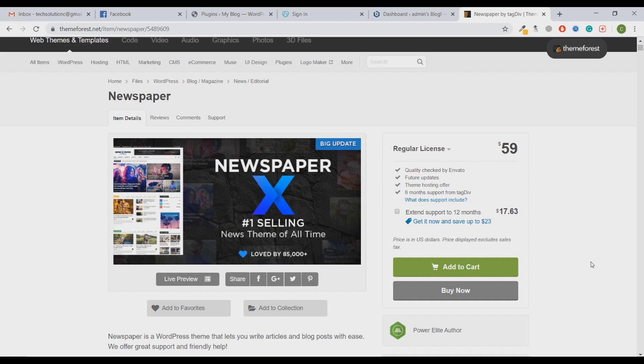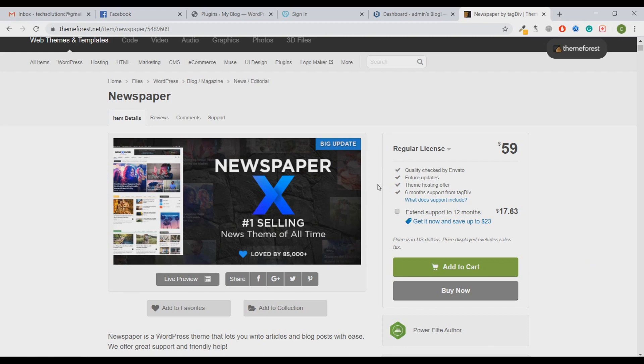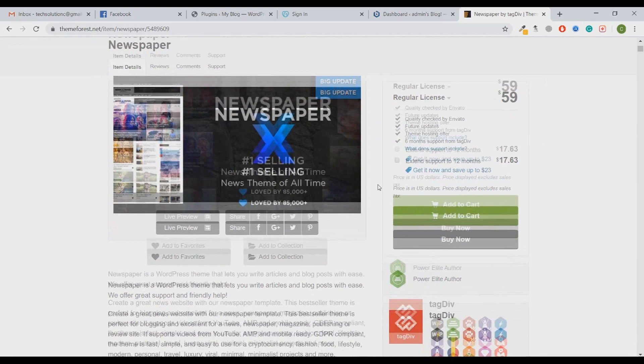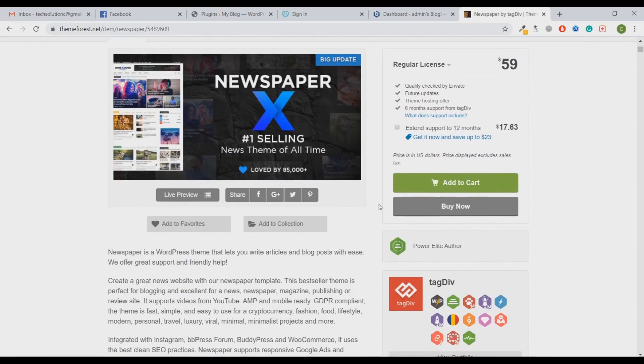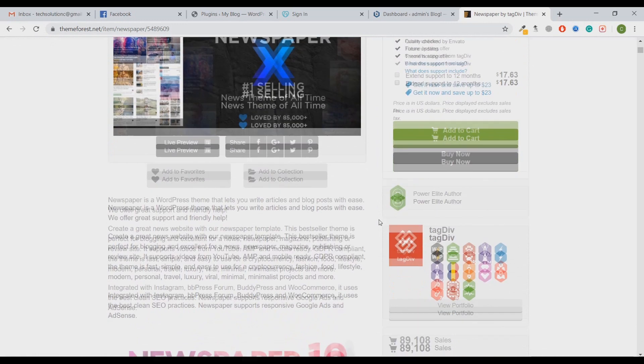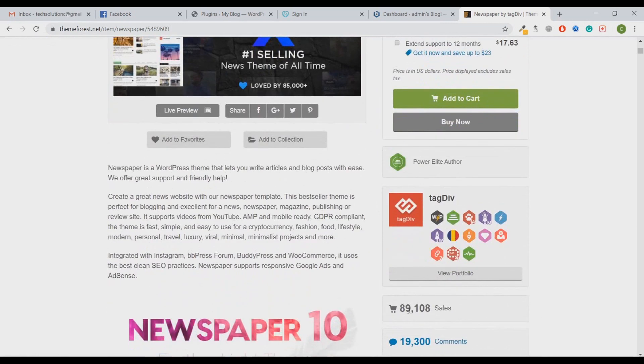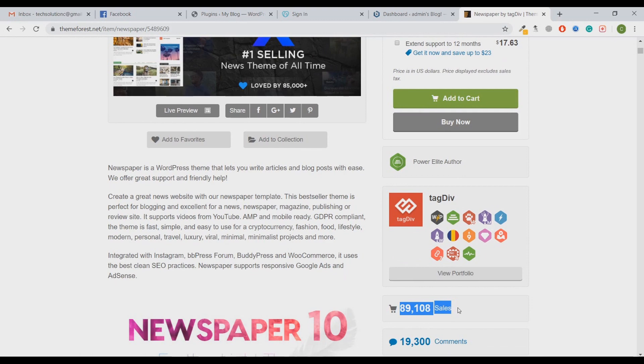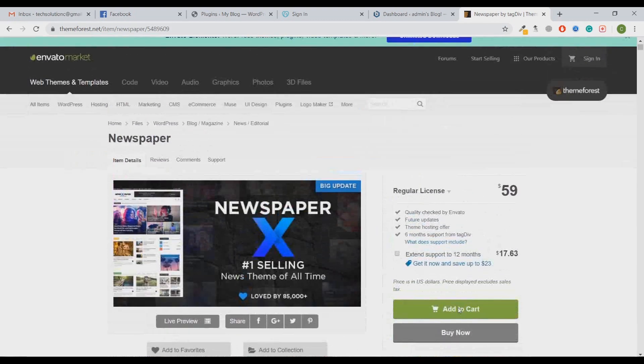Here is the Newspaper theme right in front of you. It costs around $59 and it's one of the best selling themes out there for blogging purposes. You can see it has almost 90,000 sales which is mind-blowing. We're going to download this theme, upload it on a WordPress website, and see how it works.